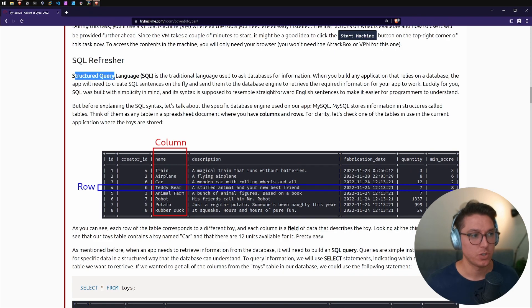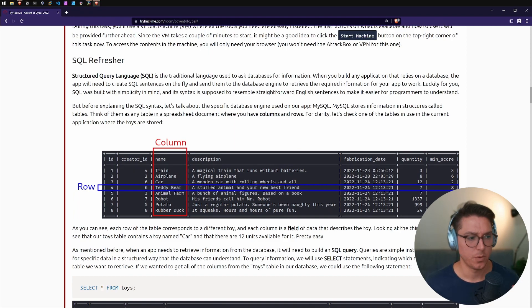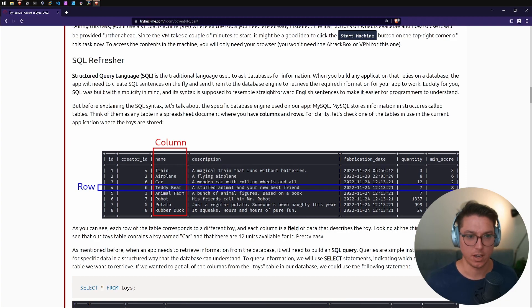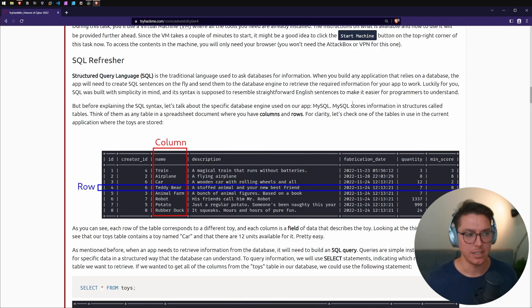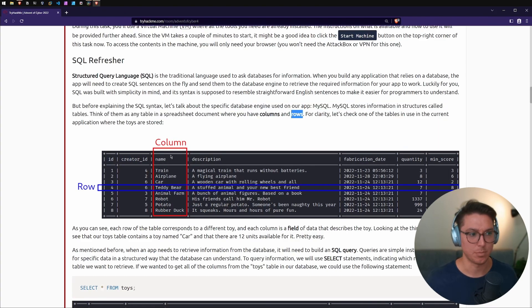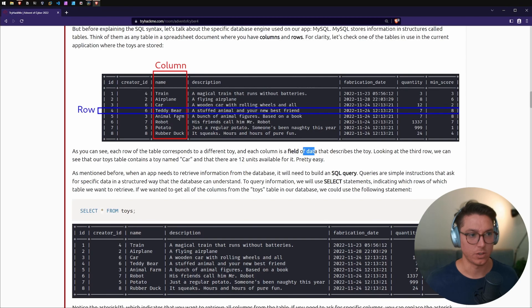Let's get into the SQL refresher section. SQL stands for Structured Query Language and it's a traditional language used to ask databases for information. We're looking at MySQL, a relational database engine, meaning it stores data in tables — think of it like a spreadsheet with columns and rows. In our example, each row corresponds to a different toy and each column is a field of data, like ID, creator, name, or description.